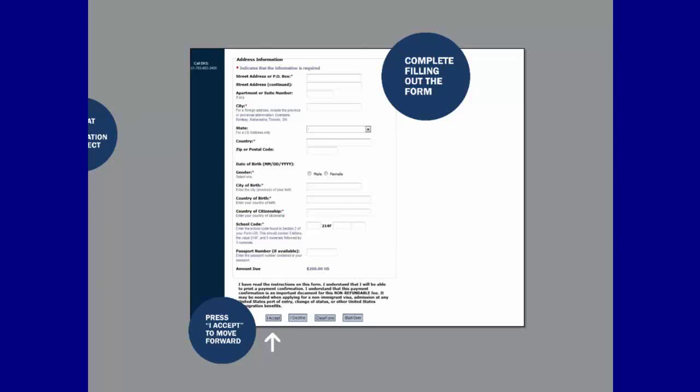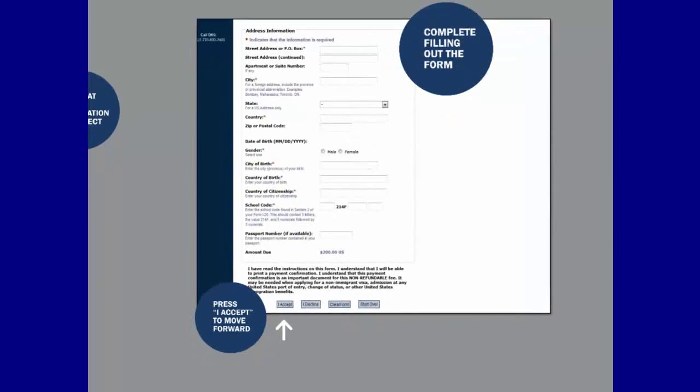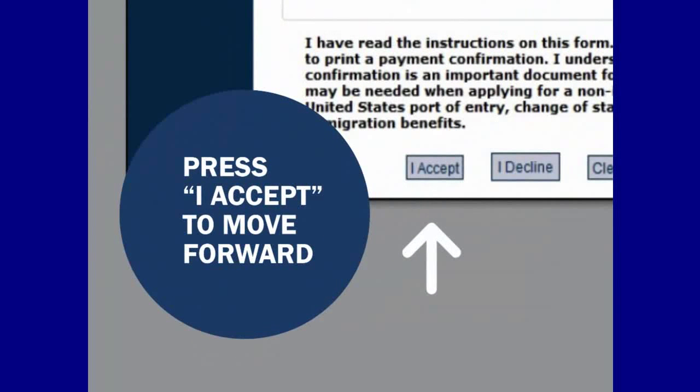Provide your passport number if necessary. At the bottom of the page, you must confirm that you have read the instructions for the form. You will have the following options: I accept will allow you to proceed with the payment process; I decline will stop you from moving forward; and Clear form or start over will restart the process. If you have read the instructions and agree to the terms of payment, click I accept to move forward.